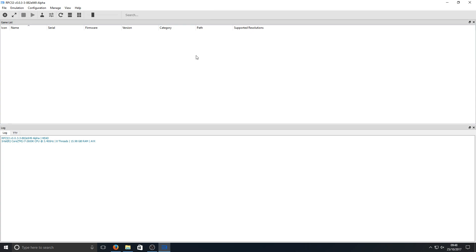If I just maximize that up, this is what the main screen looks like. You've got all your controls in here to do absolutely anything you want.